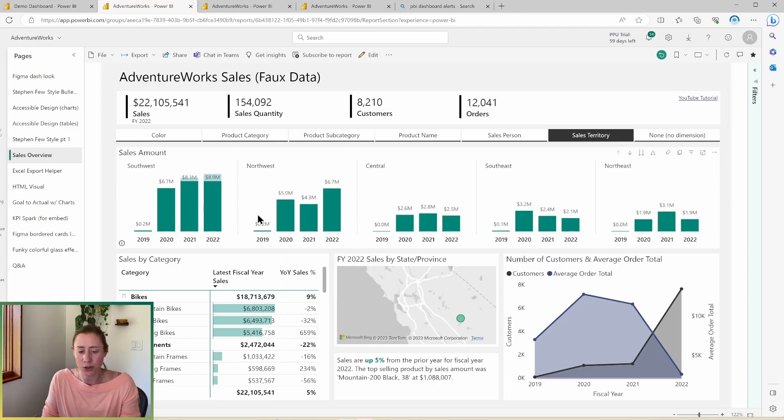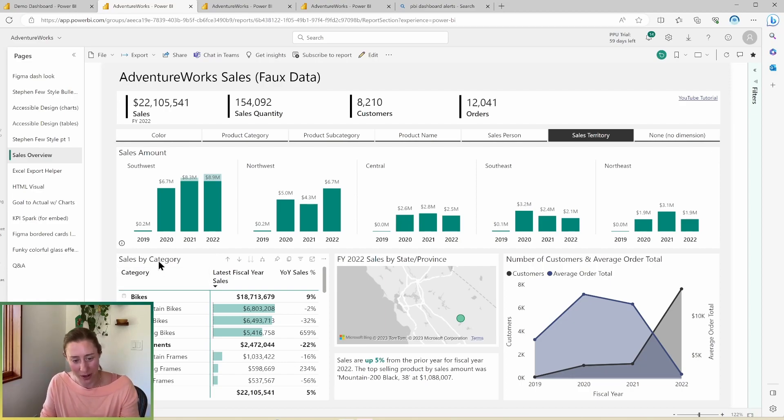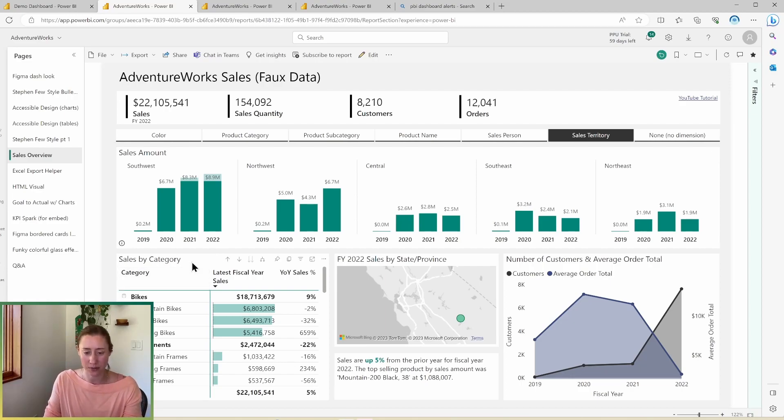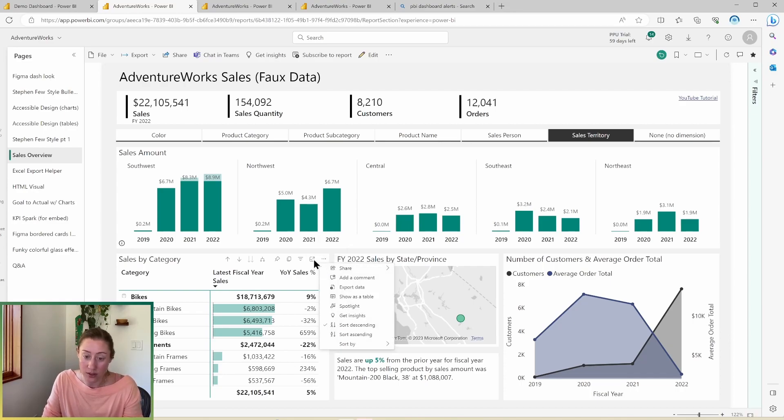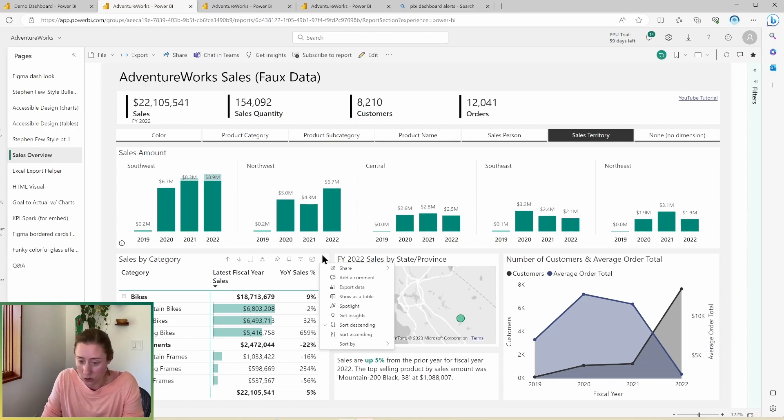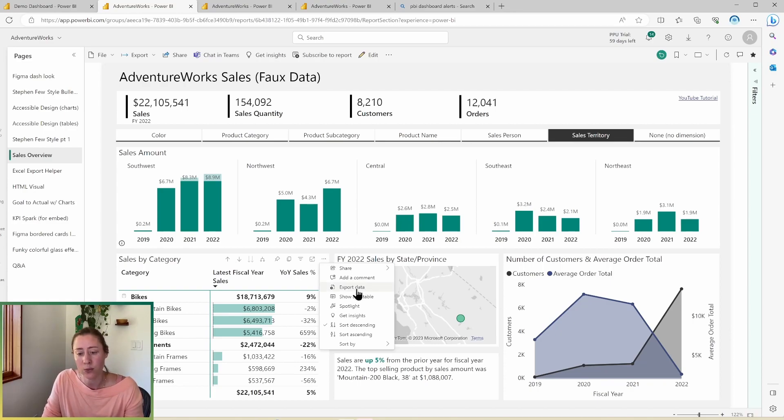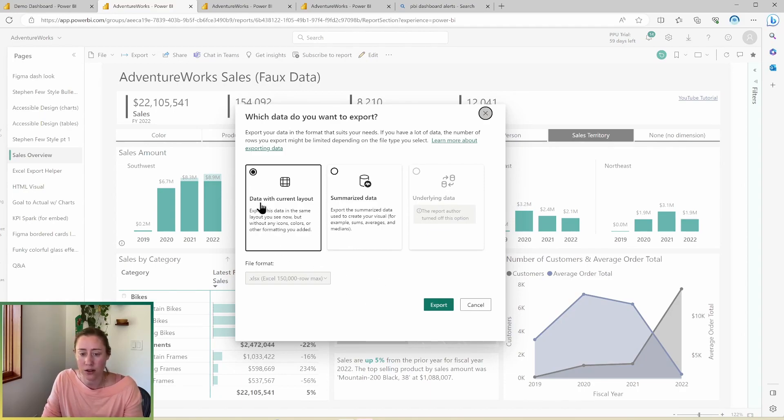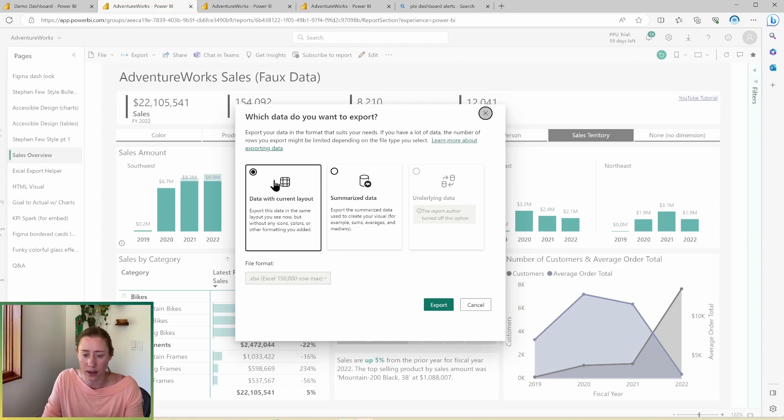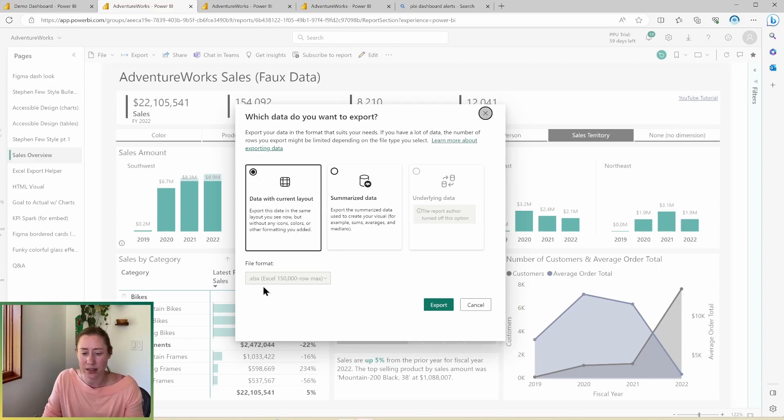All right, back to the export to Excel, which I almost forgot about. So if we go to any of these visuals, a lot of people find it hard to find the export menu option for visuals. It's always in the ellipses menu for the visual, assuming it's not been disabled. So if you go there and then go to export data, you get some options. So if you're in a table, it's going to give you the option to do summarized or current layout, current layout is going to give you all the rows.